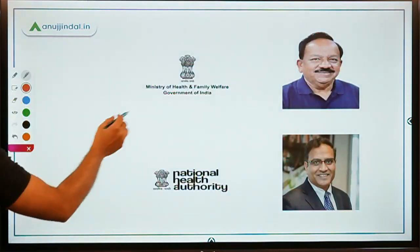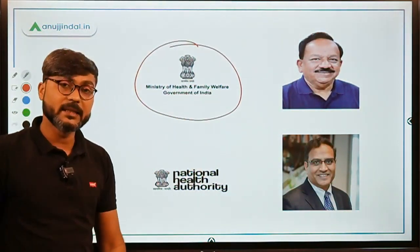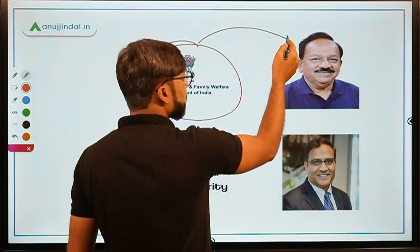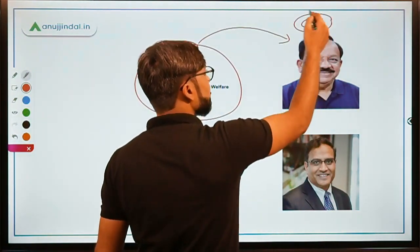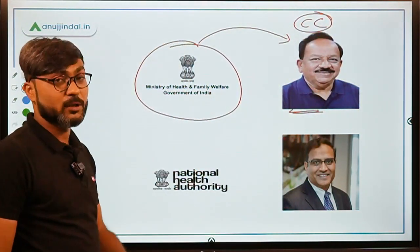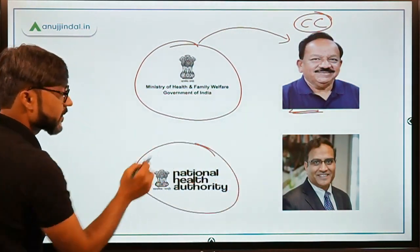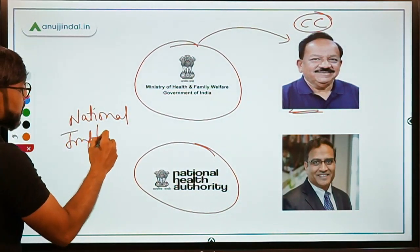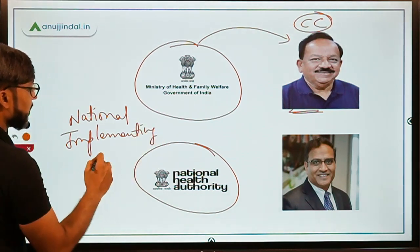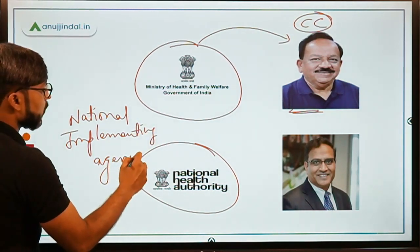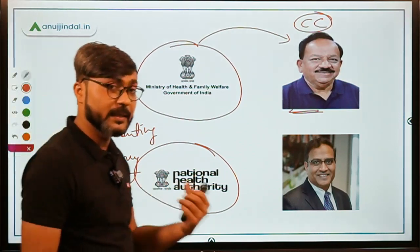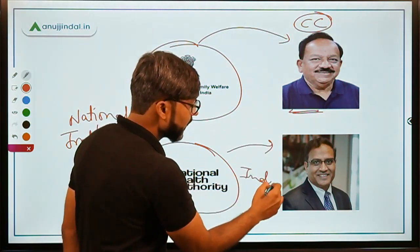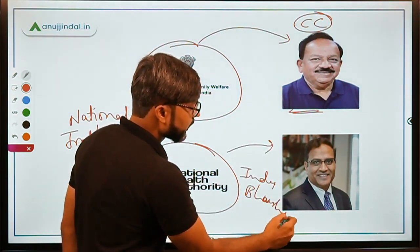The ministry responsible is the Ministry of Health and Family Welfare, headed by Dr. Harshvardhan, whose Lok Sabha constituency is Chandni Chowk. He is also the Minister of Earth Sciences. The National Health Authority is the national implementing agency of the scheme, and its CEO is Dr. Indu Bhushan.